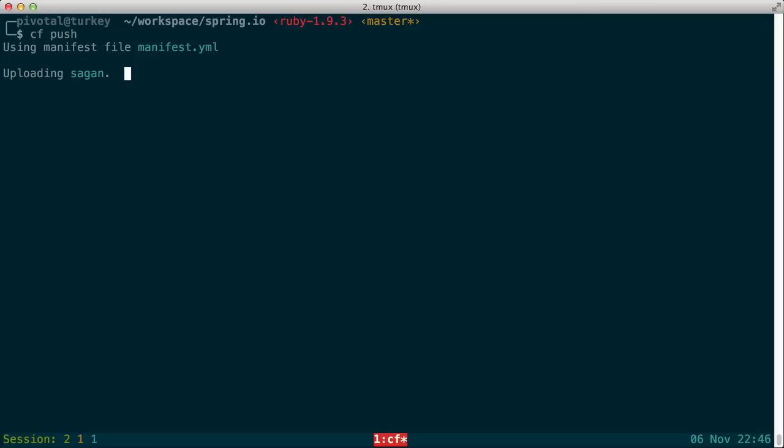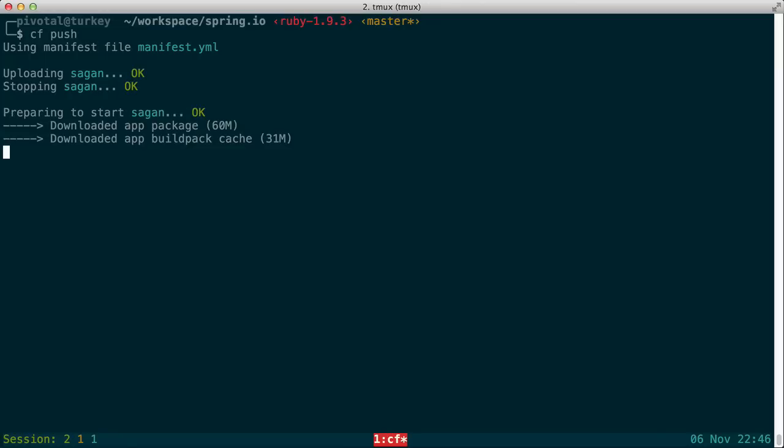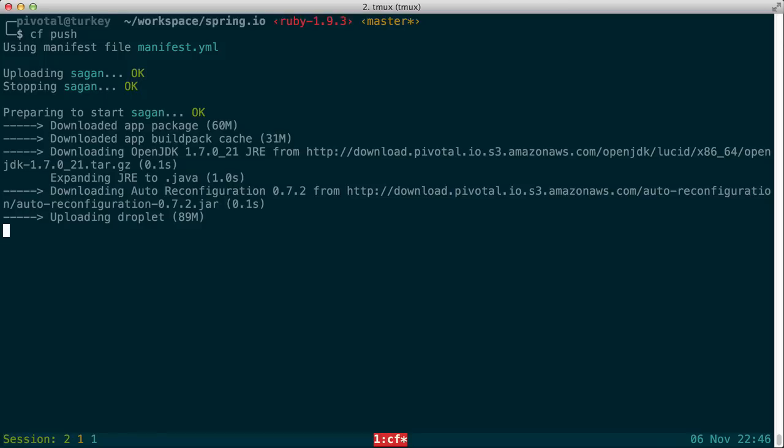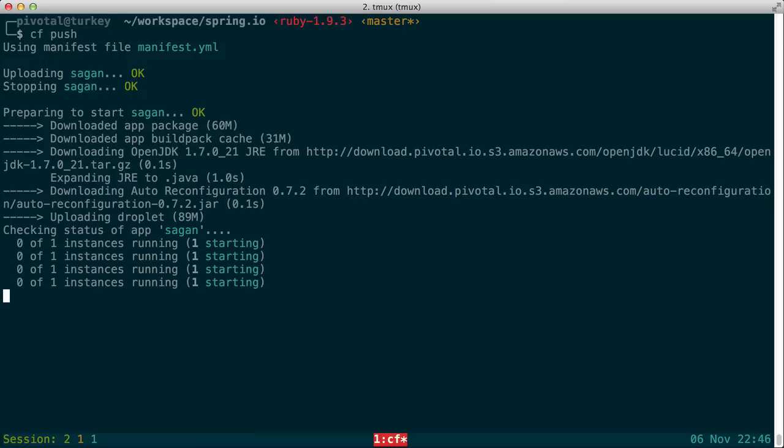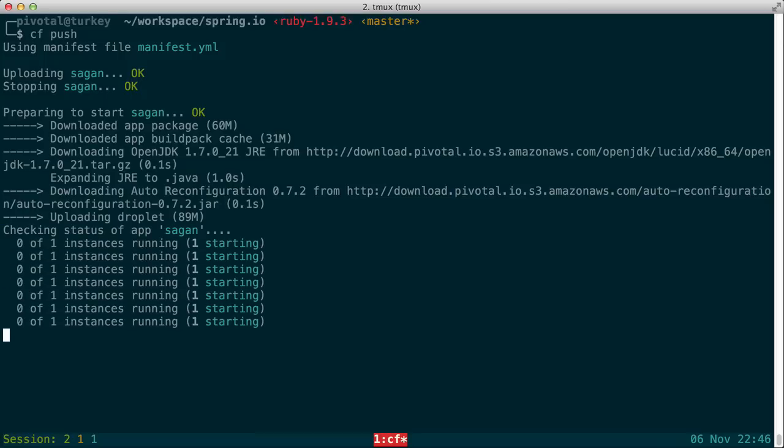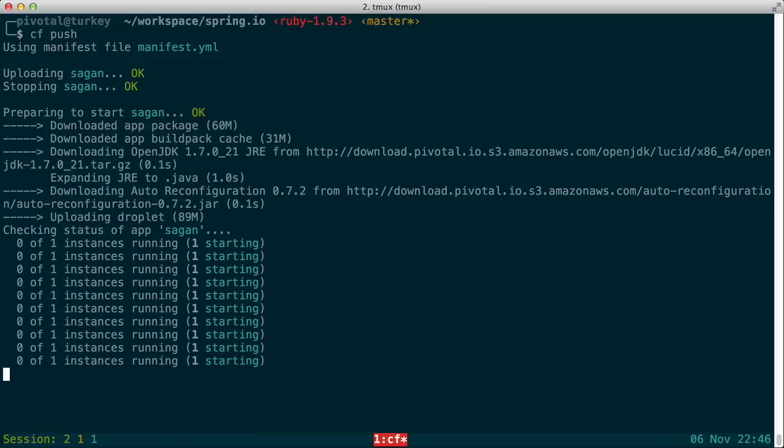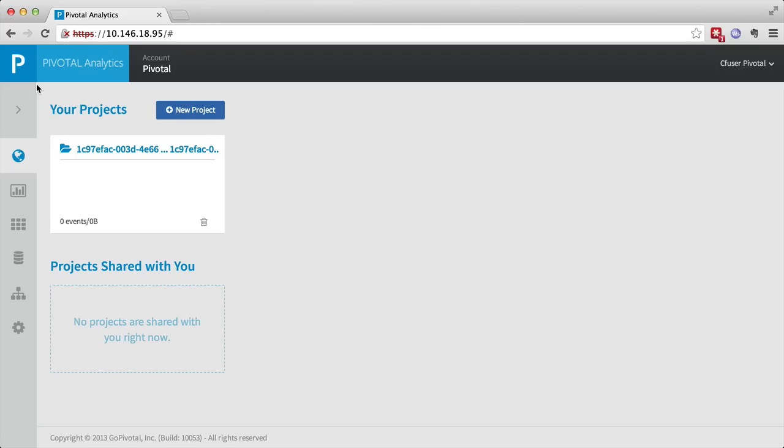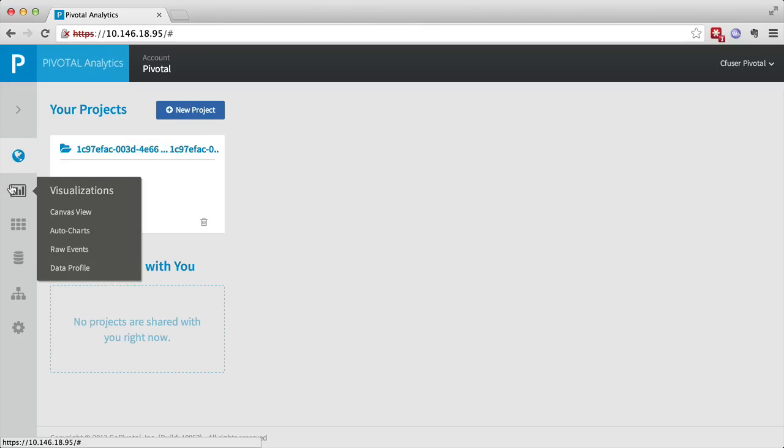When the push process is complete and the application starts up, as we start to interact with it from various browsers, the application will start to send events into the Pivotal Analytics service. So now let's take a look at what happens when those events start streaming into Pivotal Analytics.